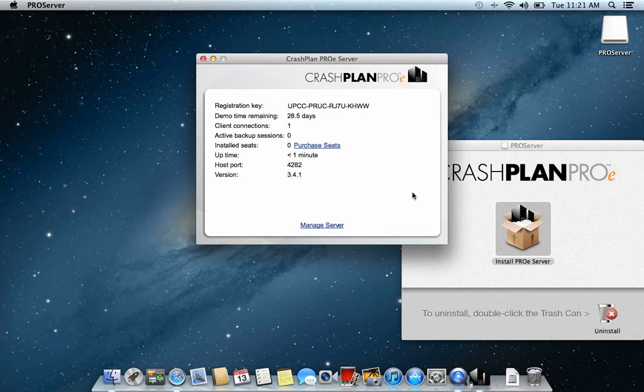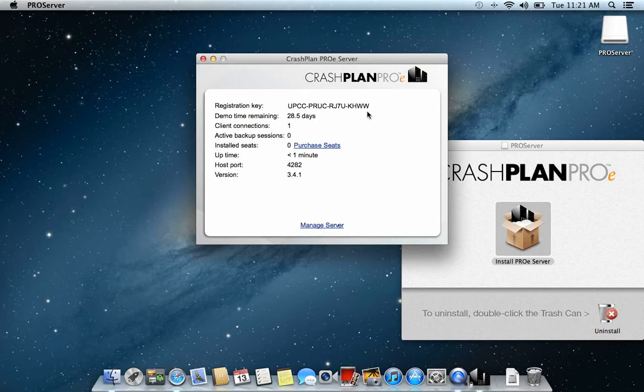Now the server is actually installed and up and running and is ready to receive backups. Here you have a registration key. This registration key is used if you would like to purchase licenses to the server or if you need to prolong the demo.